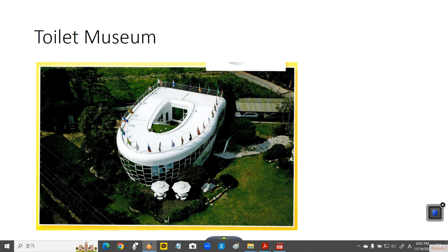There was a man who had a brilliant idea to appreciate toilets. His name is Shim Jido. He built a museum about toilets. The museum just looks like a huge toilet.